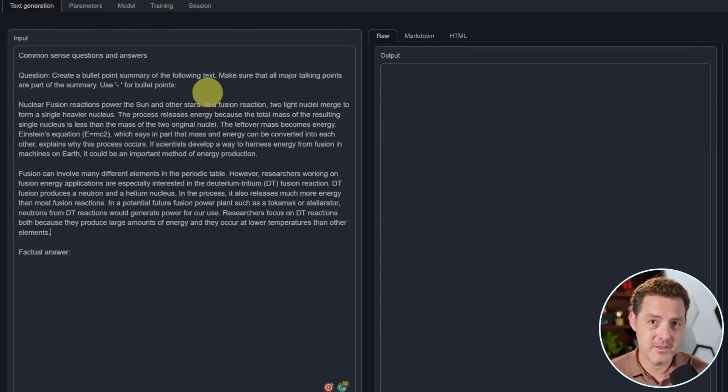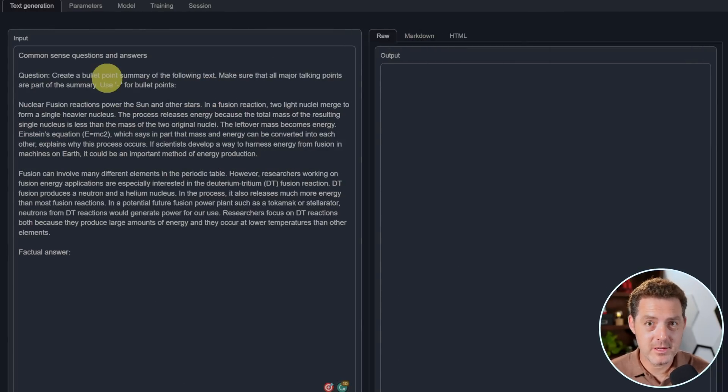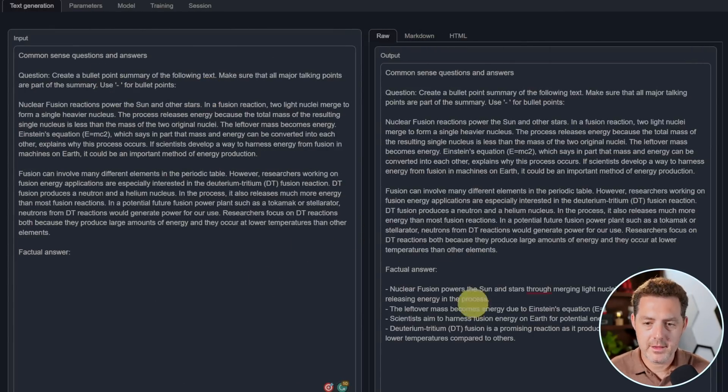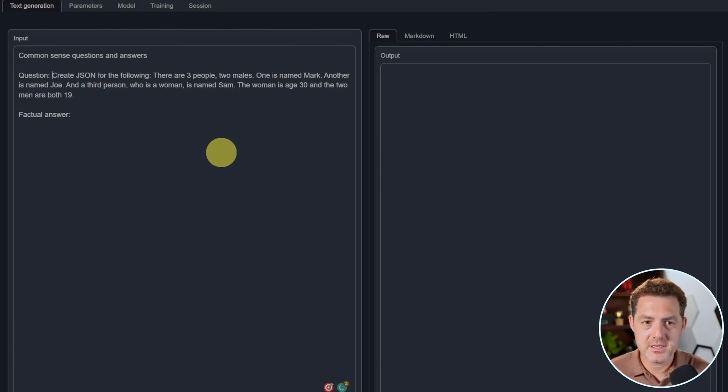Next, I'm going to ask it for a summary in bullet point format about nuclear fusion. All right, there it is. That looks good. That's a pass.